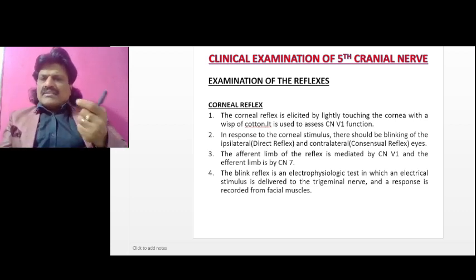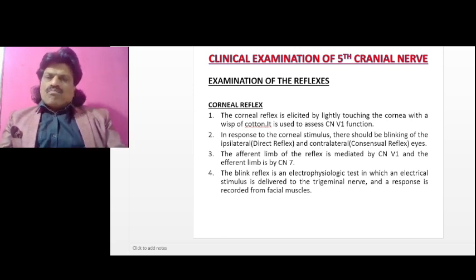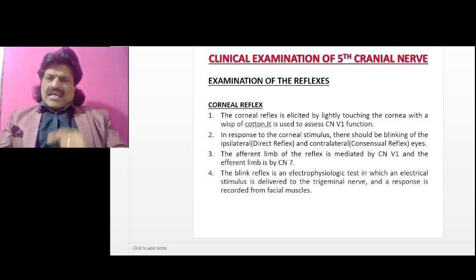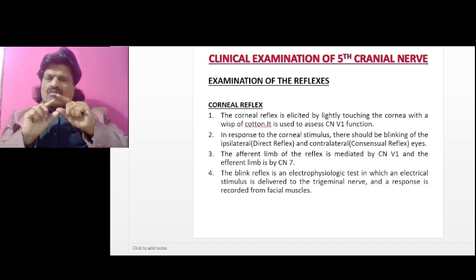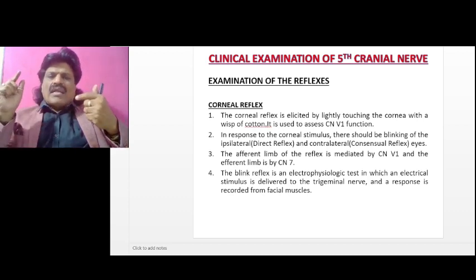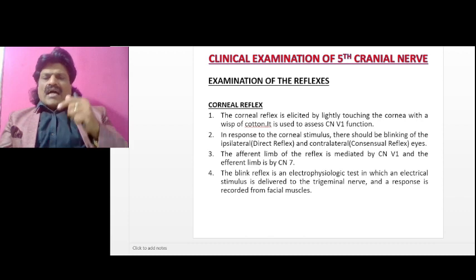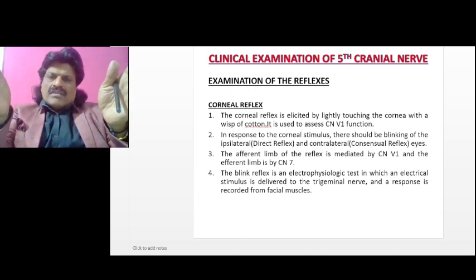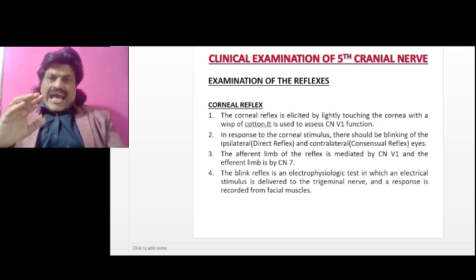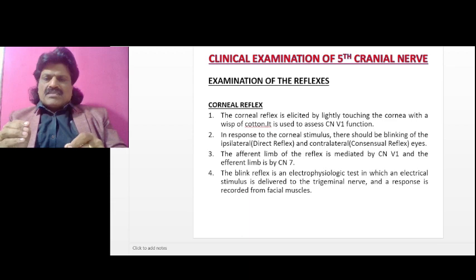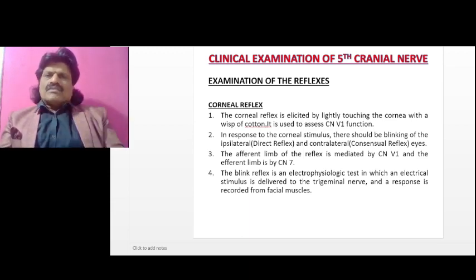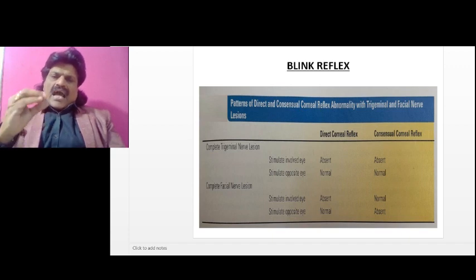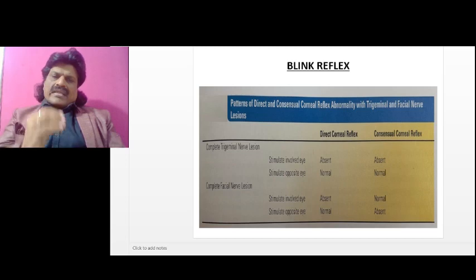The corneal reflex is elicited by lightly touching the cornea with a wisp of cotton. It is used to assess the first division of the fifth cranial nerve — the ophthalmic division — as the afferent. In response to corneal stimulation, there is blinking of the ipsilateral eye (direct reflex) and the contralateral eye (consensual reflex). The afferent limb is mediated by the ophthalmic division of the trigeminal nerve, and the efferent is the bilateral seventh nerve supplying the orbicularis oculi. The blink reflex is an electrophysiologic test in which an electrical stimulus is delivered to the trigeminal nerve and a response is recorded from the facial muscles.